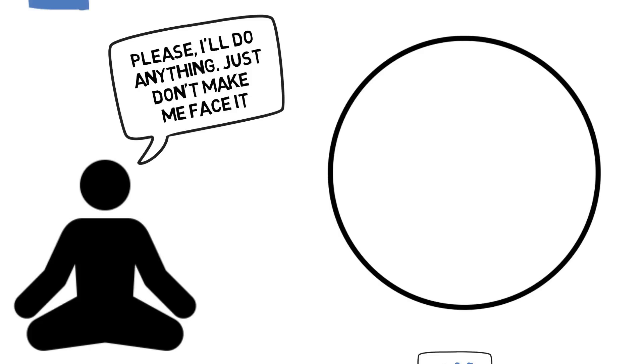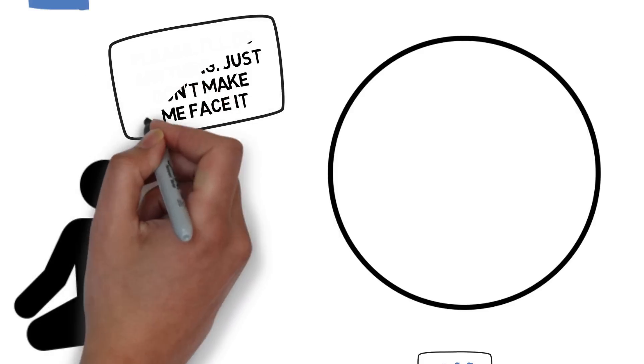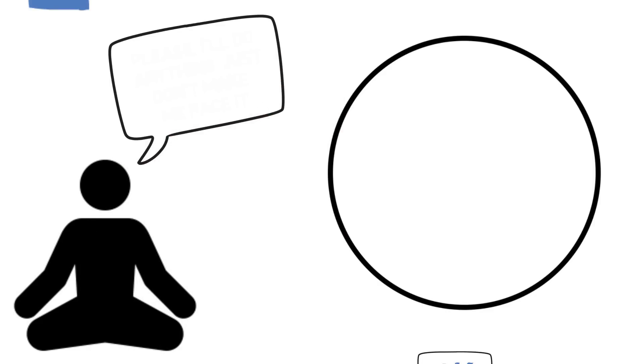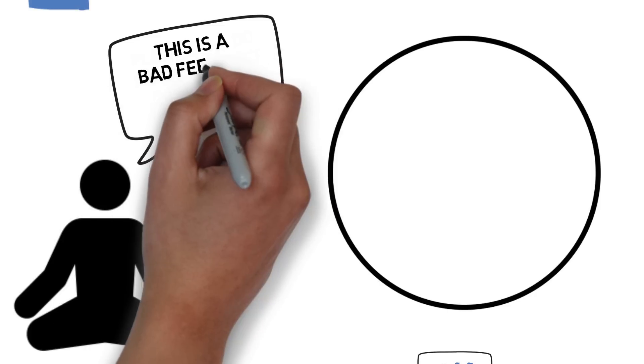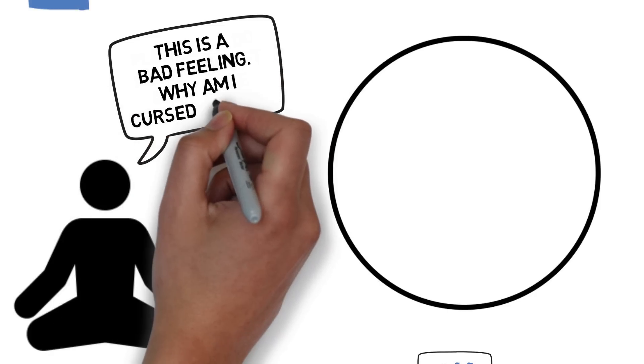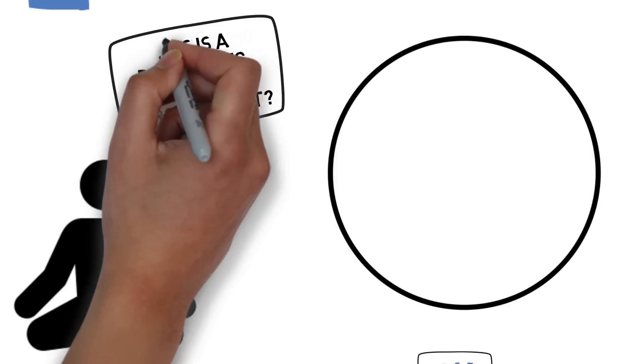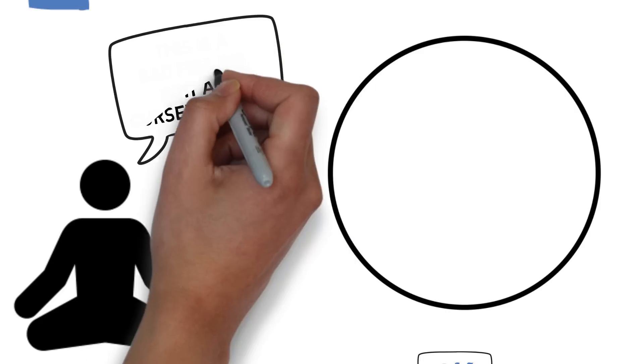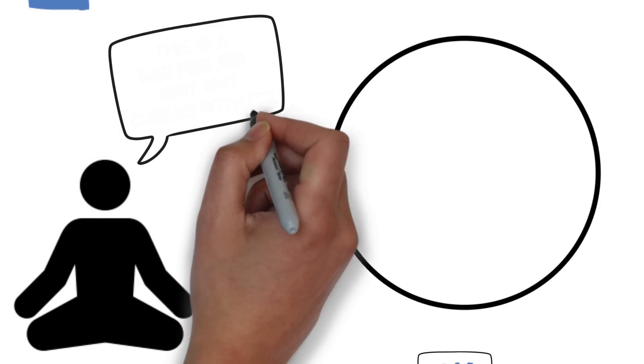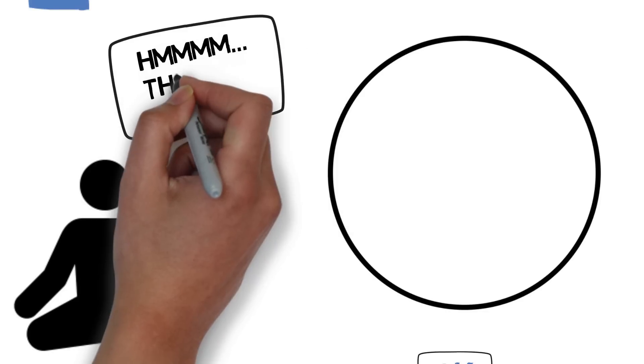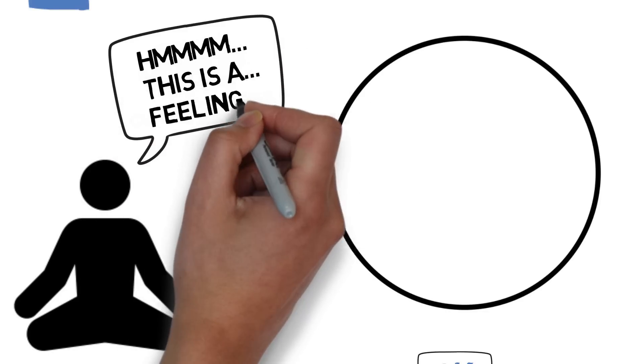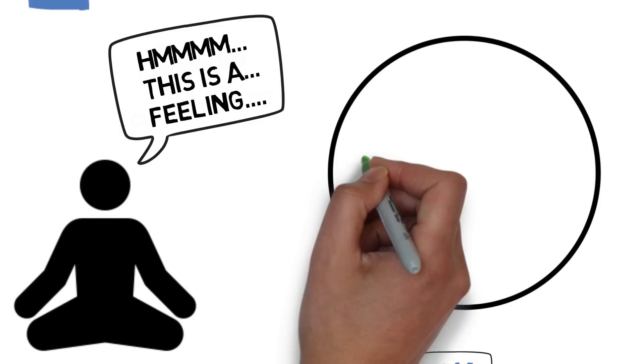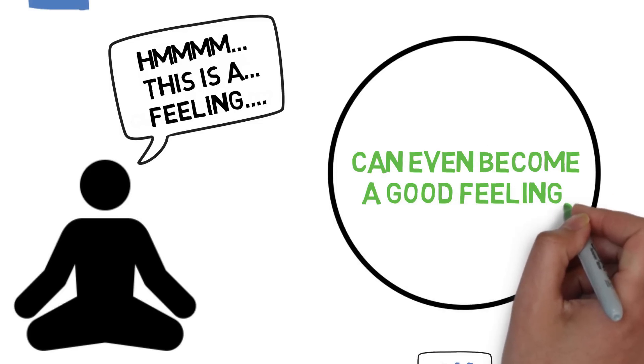But when you sit down, meditate, and face it head-on, something very interesting happens. You realize that the feeling's not that bad. One of the big reasons why we dread that feeling of emptiness is because we tell ourselves it's not a good thing to have. We tell ourselves that it's a disease, that there's something wrong with me, and when you think about it this way, you feel worse. You feel much worse. Meditation is all about just looking at it and thinking, oh, it's an interesting little feeling. Funny enough, when you meditate consistently for a long period of time, it's possible for you to even enjoy the feeling. Imagine that.